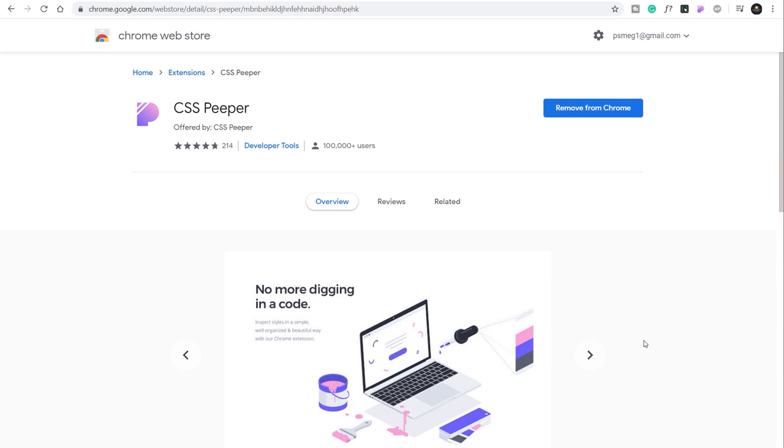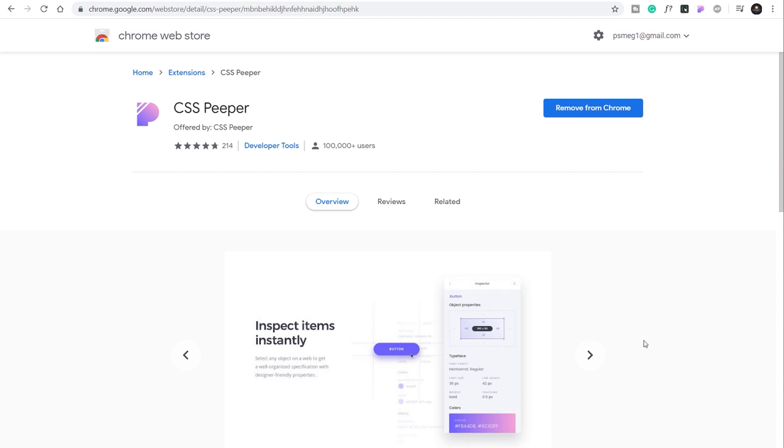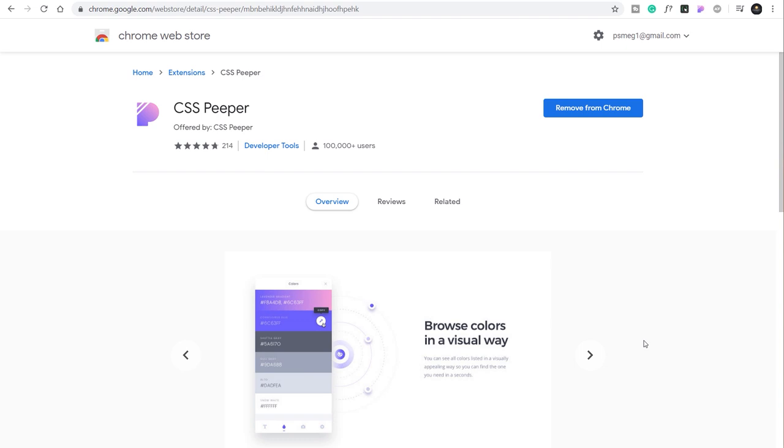So if you're a web designer and you're looking for inspiration, little tools can make a big difference to your workload. CSS Peeper is one of those little plugins. Now I've touched upon this in a different video, but CSS Peeper is a free Chrome extension, so you have to be using a Chrome-based browser.